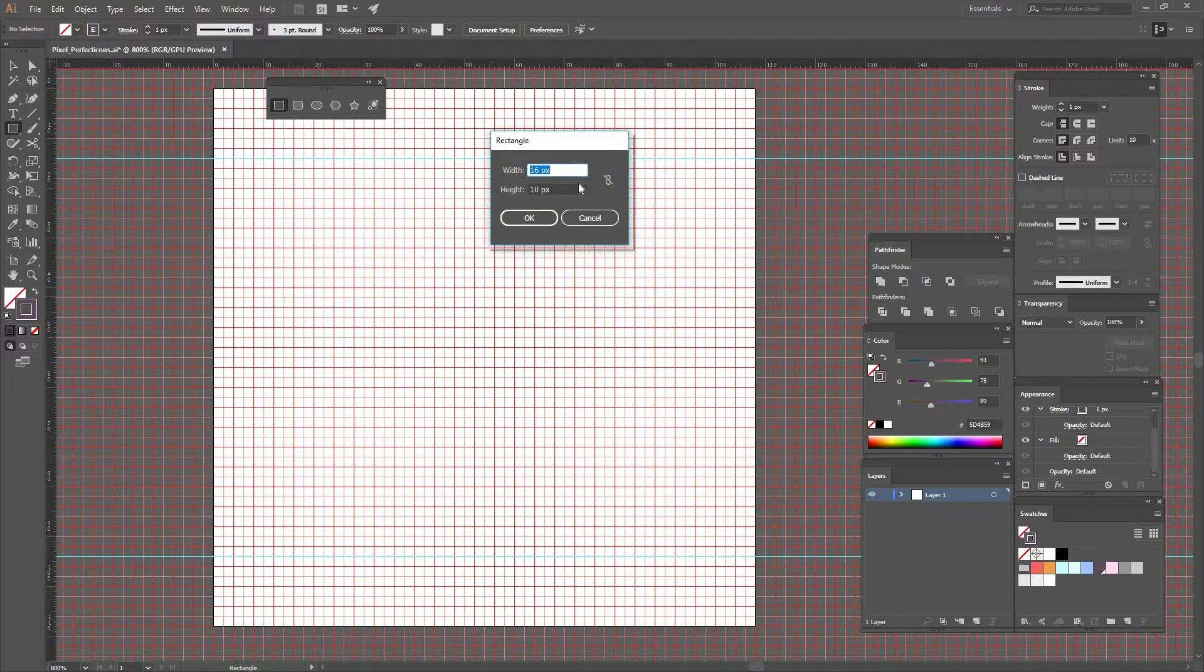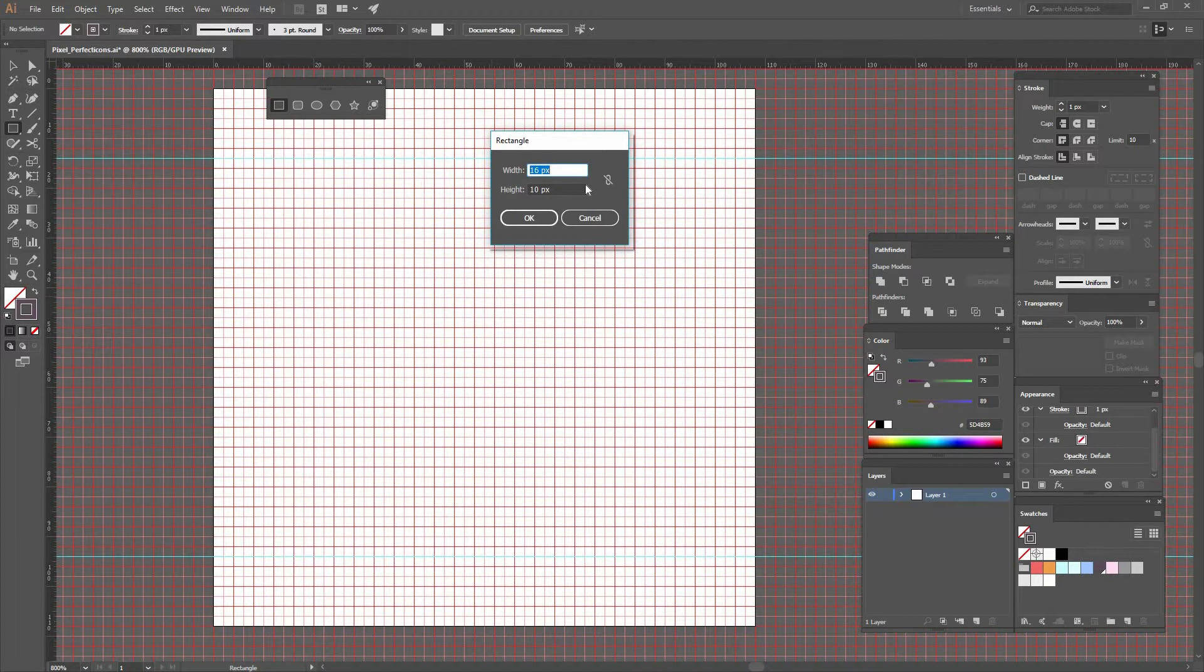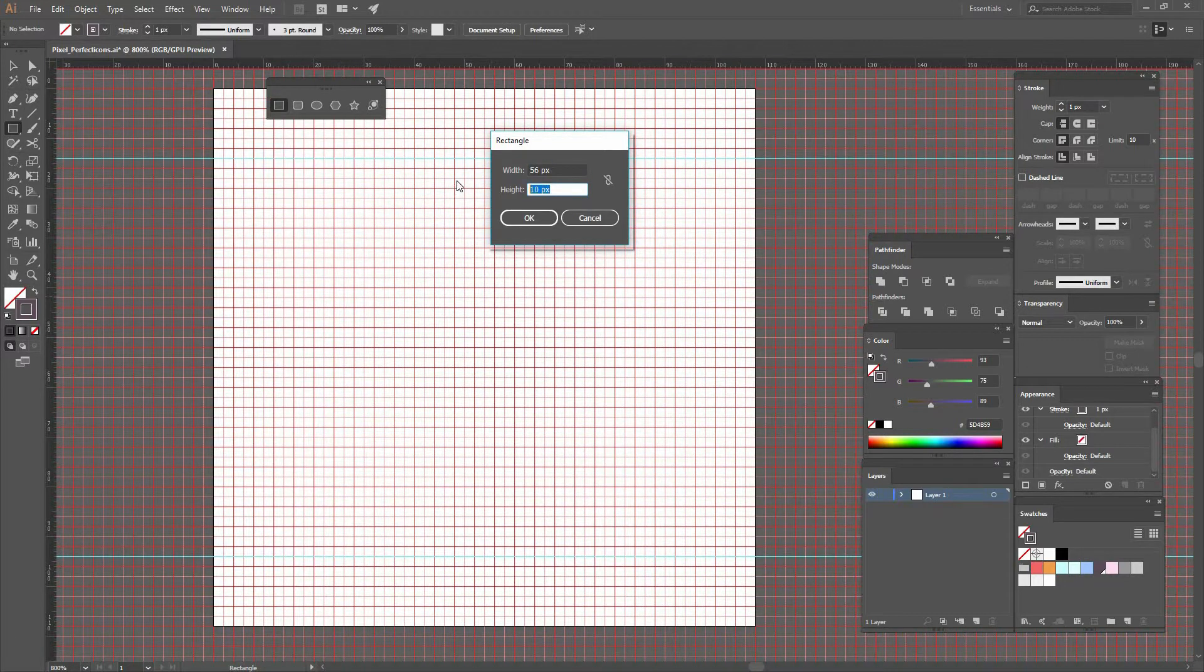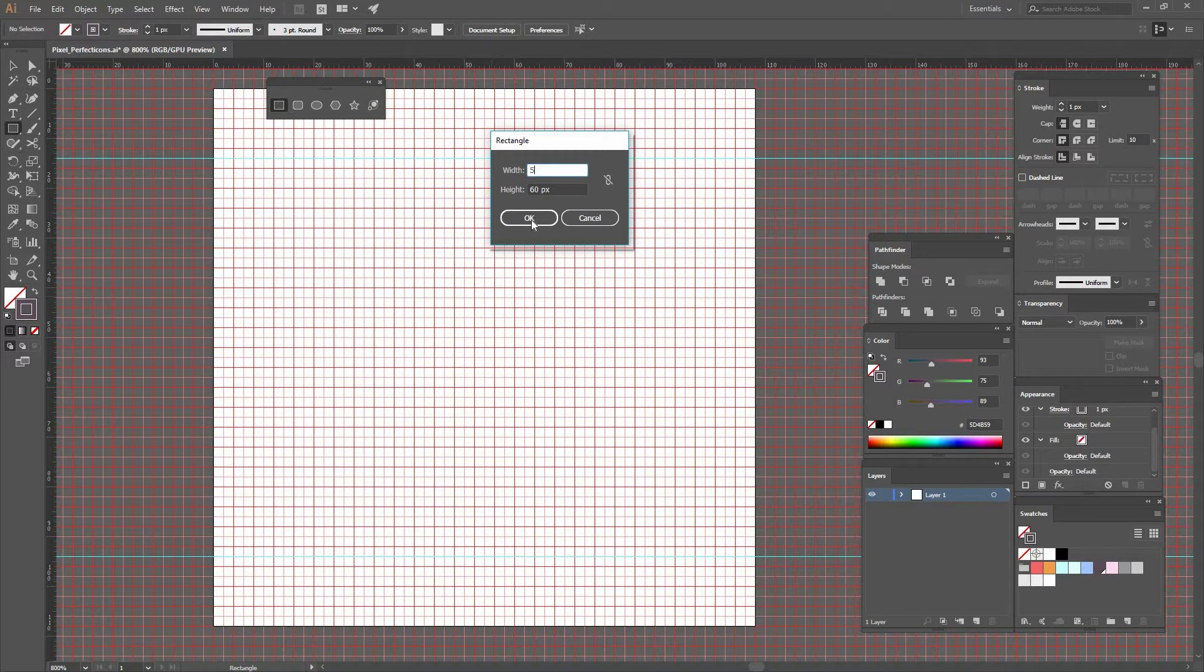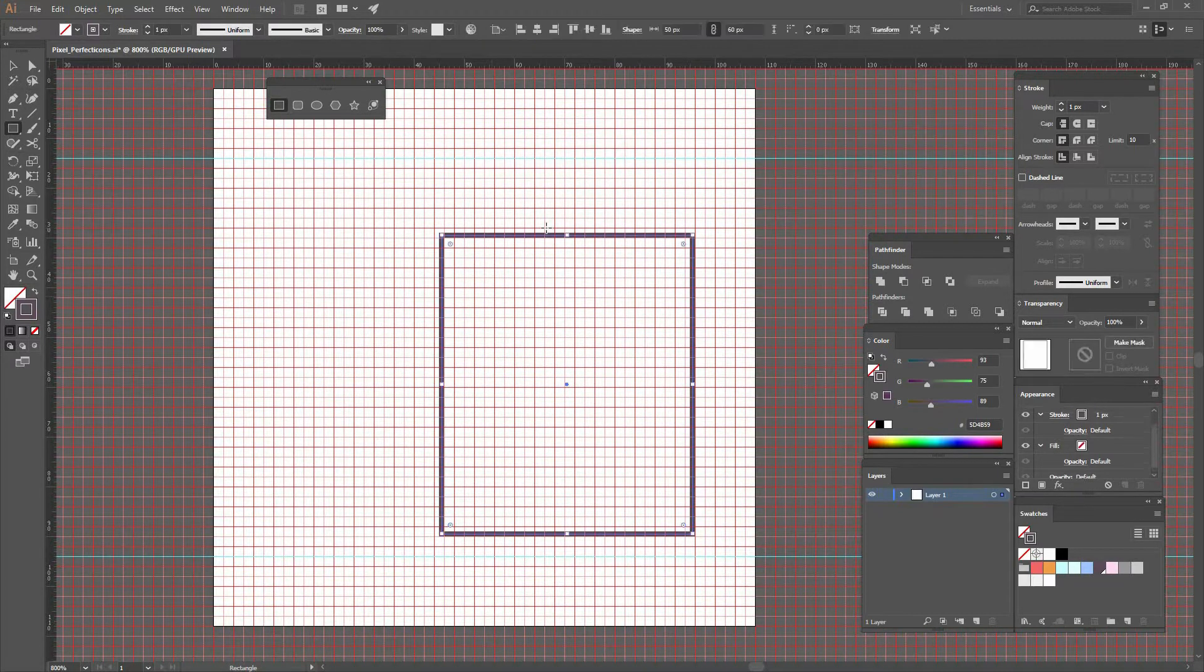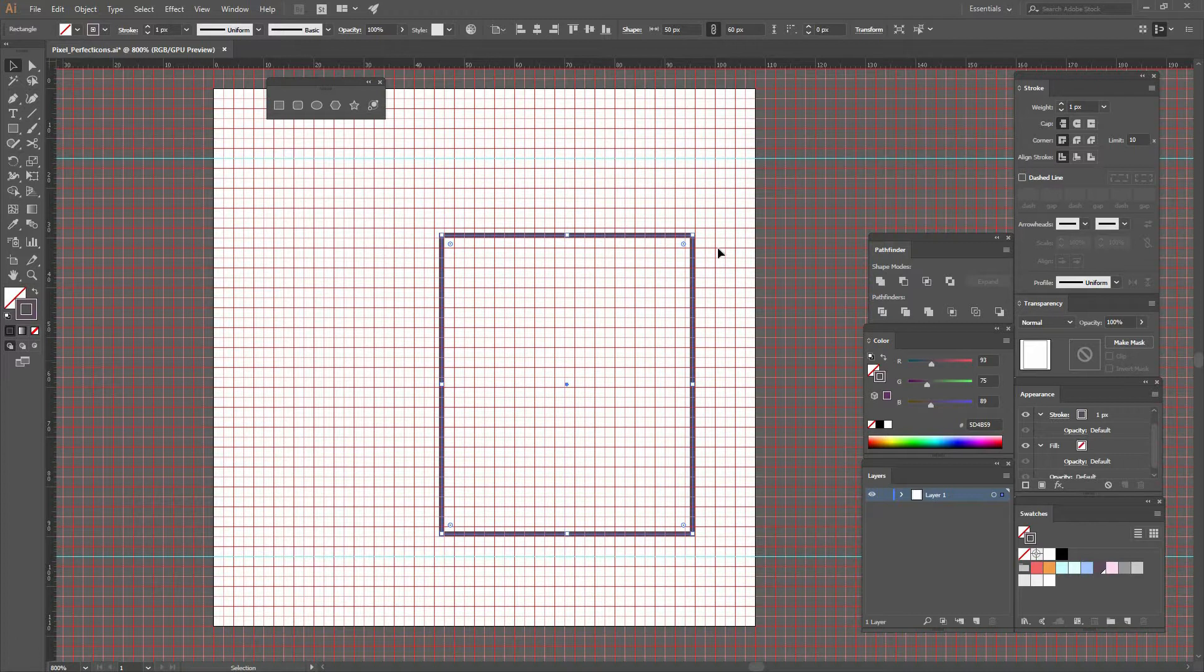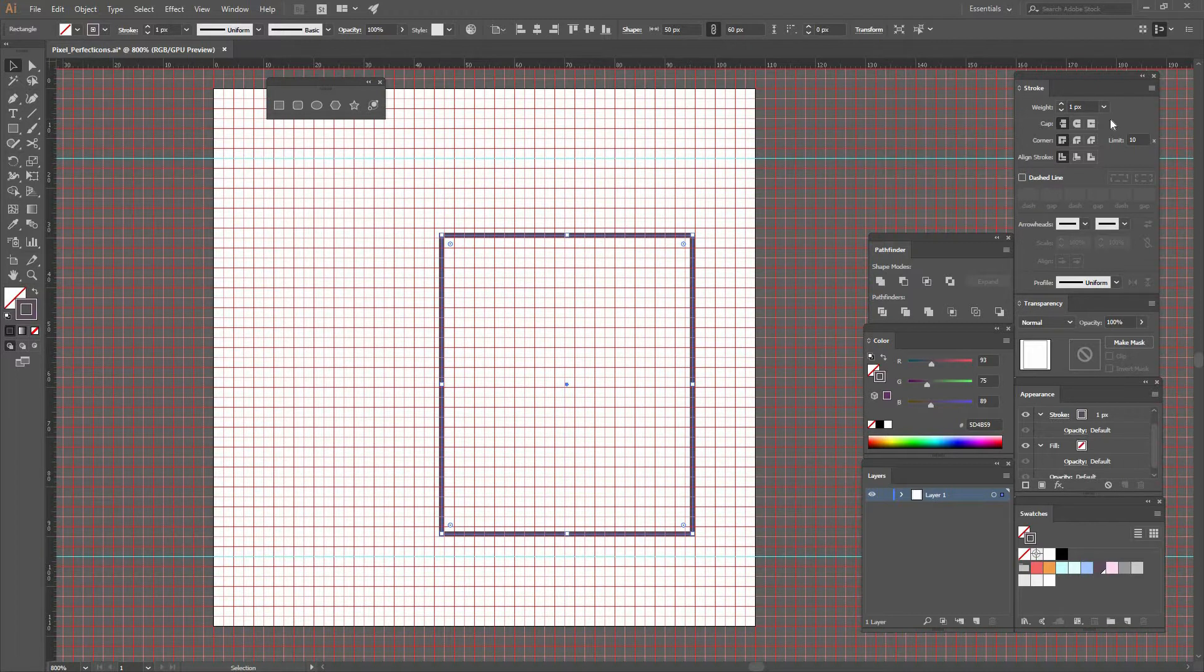So now that I'm ready, I could simply click here and input the numbers. You remember that I set my units to pixels, so here I could type something like 50 by 60, and you're going to see that the shape has been created.